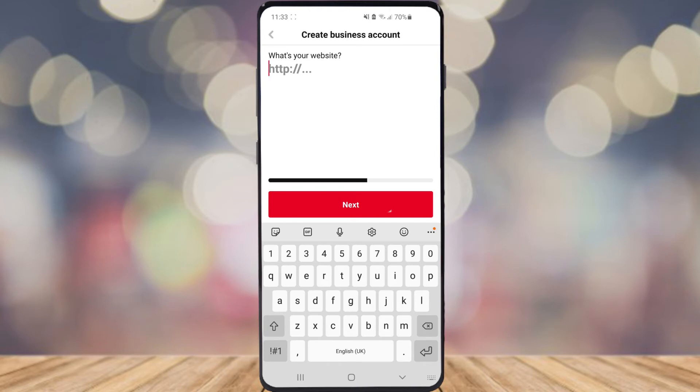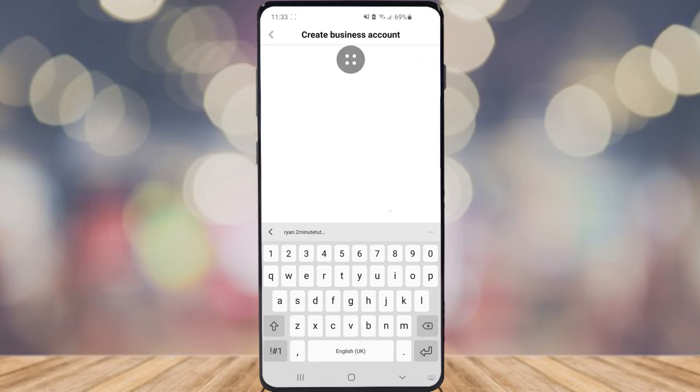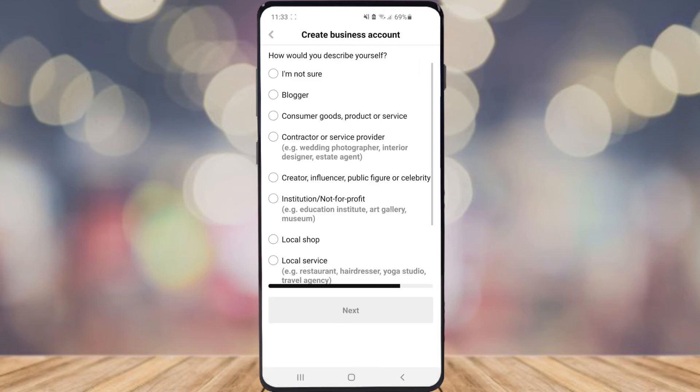You'll be brought to a page where you need to put in your website URL, so go ahead and do that, then click on next.